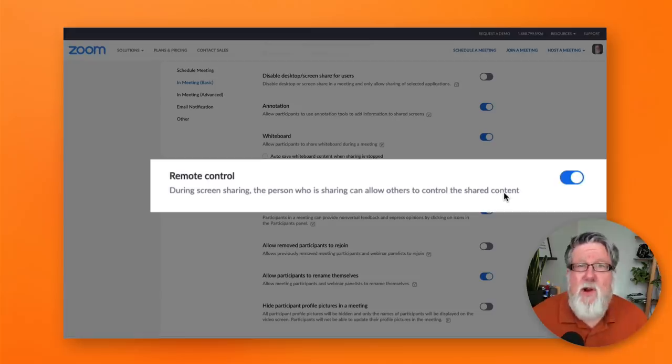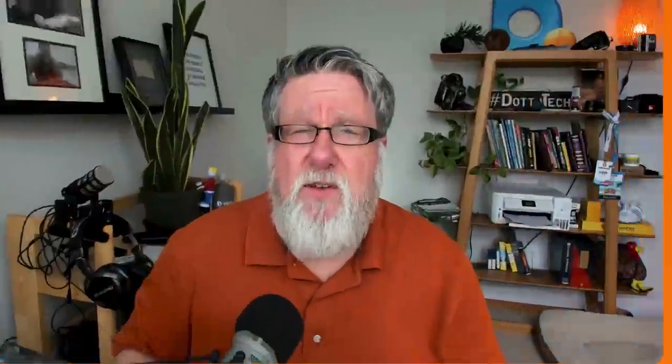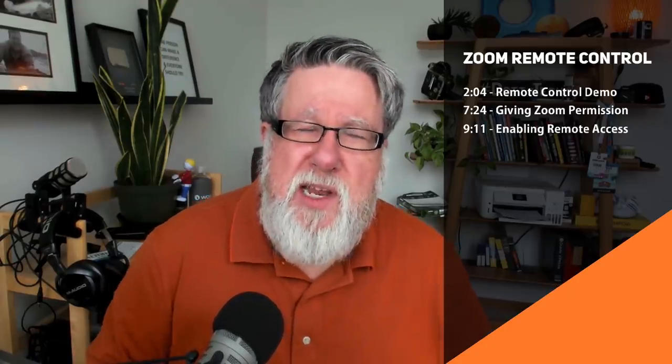Well, there are a lot of purposes that this will work for but the one which just leaps to mind for me is technical support, is helping somebody out with something on their computer. Especially for those of us who have parents that are maybe a little bit intimidated by the settings on their computer and afraid to go into the control panel and adjust things, this will allow you to take over their computer and remotely control it and remotely set things up.